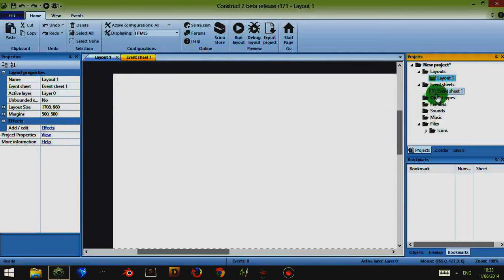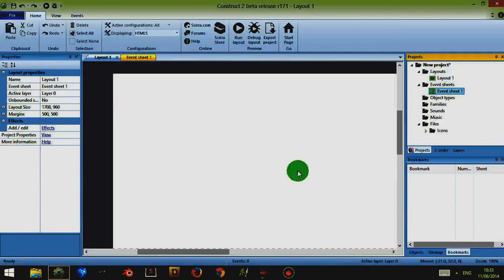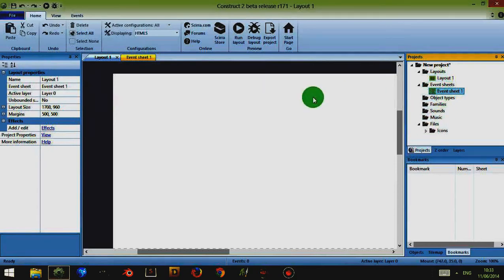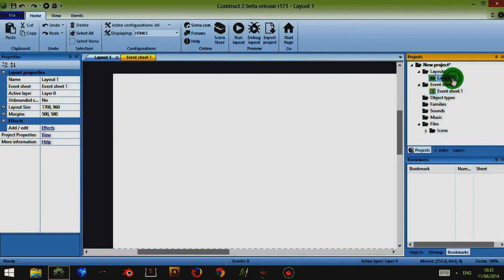Some things, for example event sheets, don't have any properties so if I click on them nothing changes here. That's because event sheets are associated with layouts and the properties for a layout are kept with the layout.